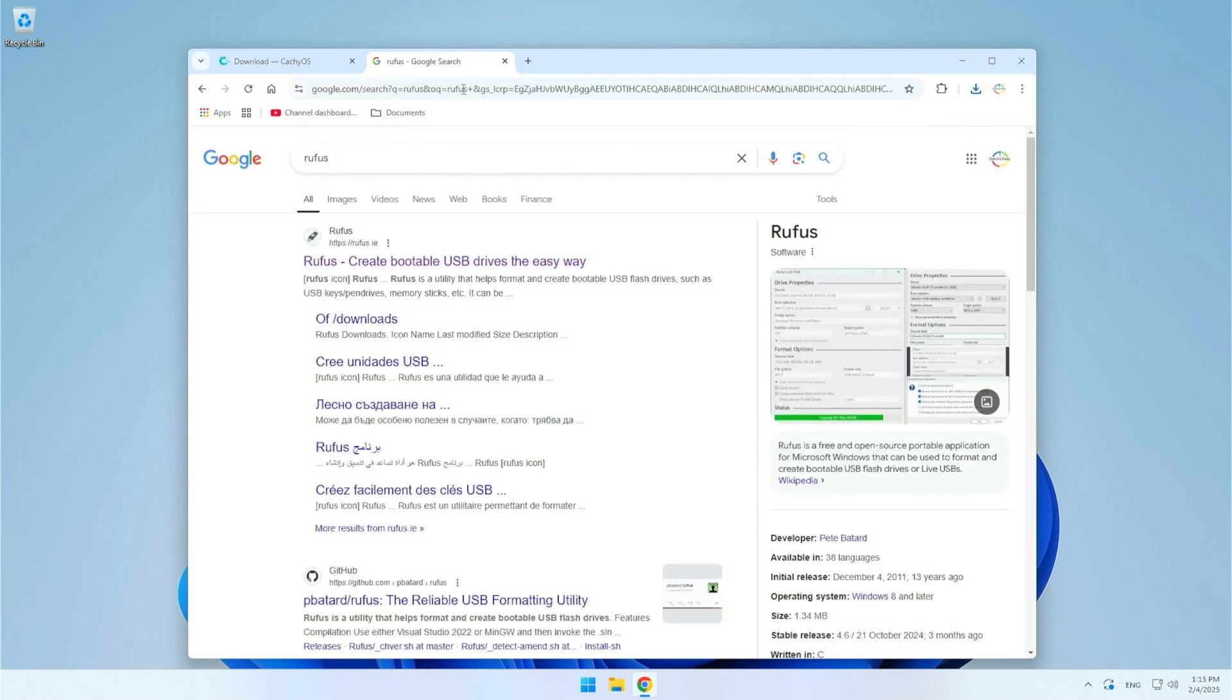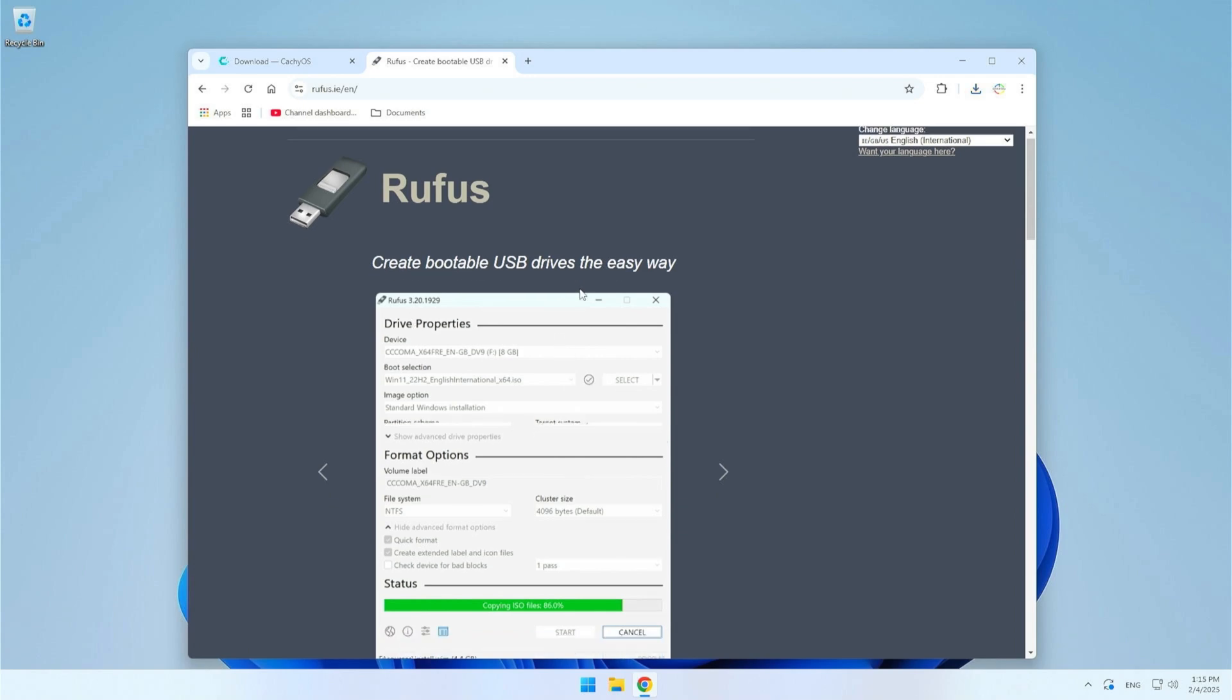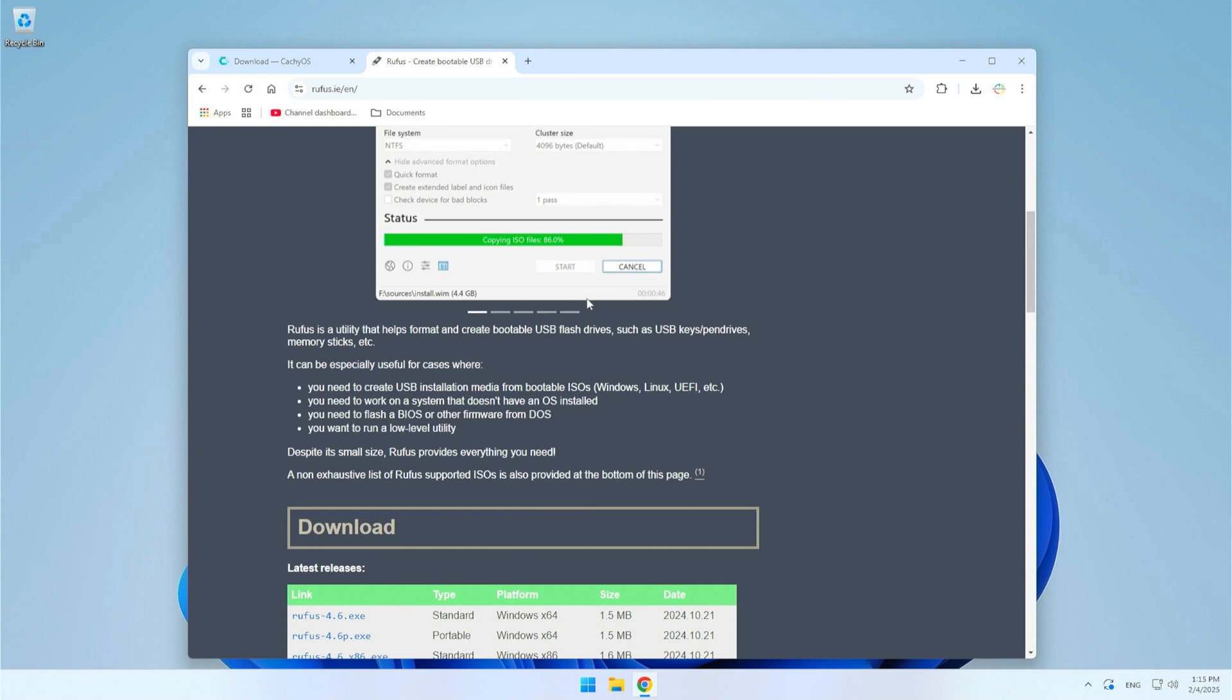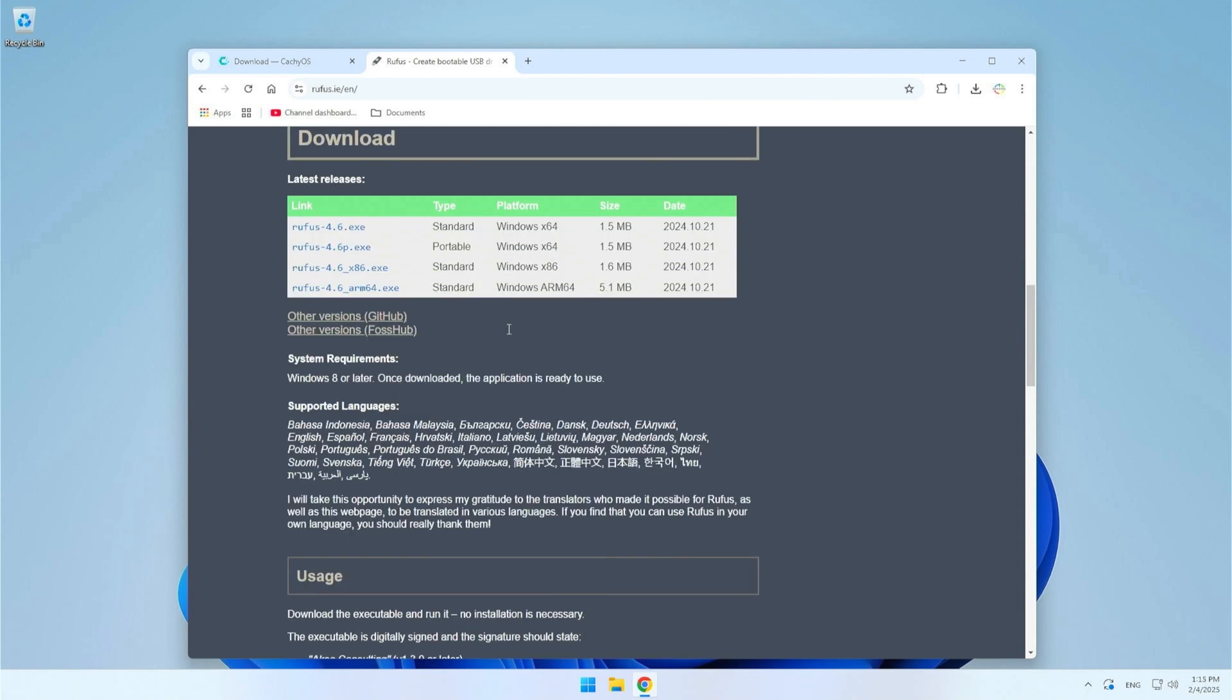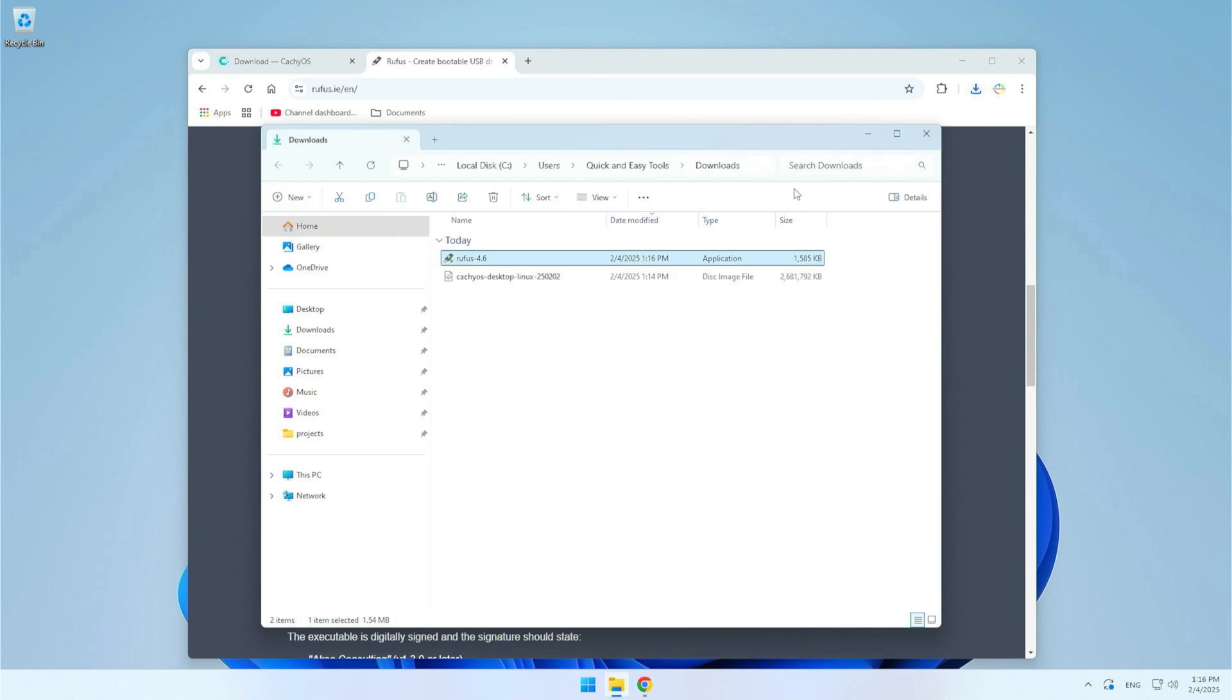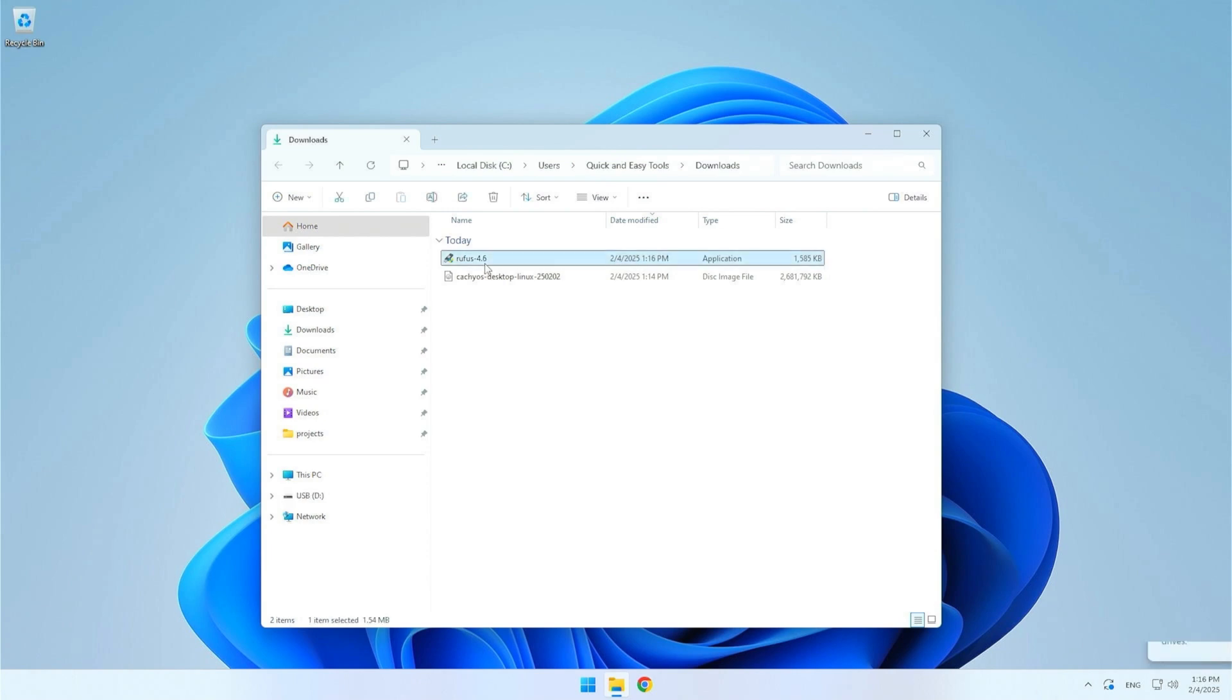Rufus is a Windows program that allows you to create a bootable USB drive from an ISO file. It does not require installation in the traditional sense as it is portable software. This means that you can simply run the program without installing it on your computer. Once the download is complete, go to the Downloads folder, open Rufus, and insert the USB drive. Remember that you don't have to keep Rufus. You can just use it and then delete it.